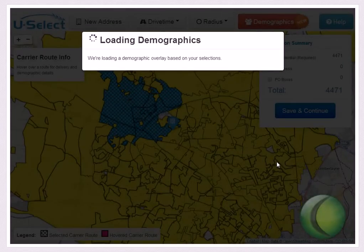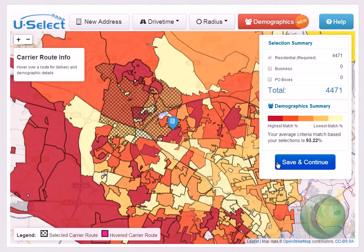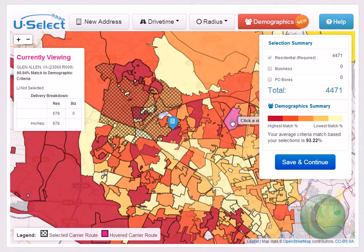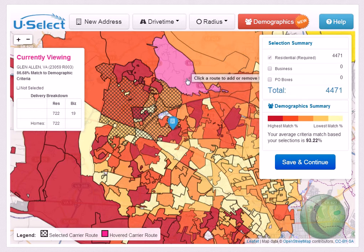In just a few moments, a multicolored heat map will display on the mapping tool which indicates high or low match percentages based on your criteria. The dark red areas indicate a higher match percentage, while the lighter colored areas indicate a lower match percentage.